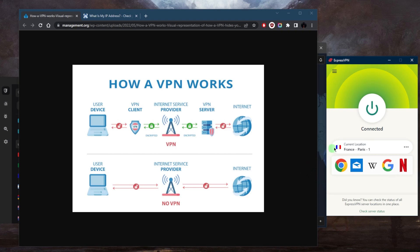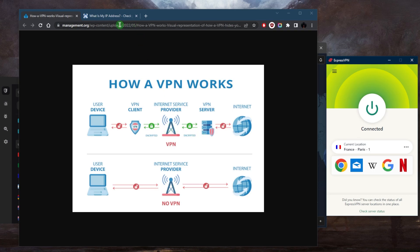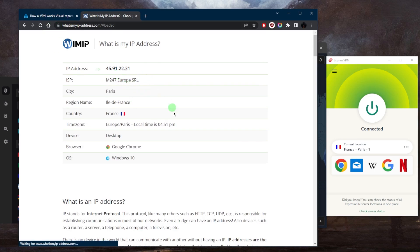Now there are a few steps involved in establishing a VPN connection. First you initiate the connection when you launch your VPN client and select a server—the client initiates a connection with the chosen VPN server. The VPN client and server exchange credentials to authenticate each other, ensuring that the connection is secure and trusted. And then once the connection is authenticated, the VPN client and server establish an encrypted tunnel using the chosen VPN protocol. This tunnel encrypts all data transmitted between your device and the server. And as your data passes through the VPN server, your original IP address is replaced with that of the server, concealing your online identity.